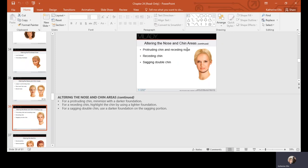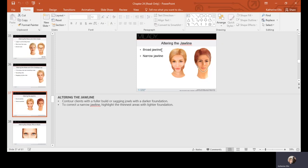For a protruding chin, minimize it with a darker foundation. For a receding chin, use a highlighter or lighter foundation to bring it forward. For a sagging double chin, use darker foundation to recess and push that area back. For a broad jaw line, use a darker shade to narrow it; for a narrow jaw line, use a lighter foundation to add width and bring it forward.